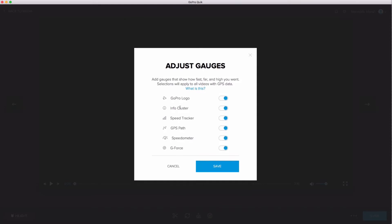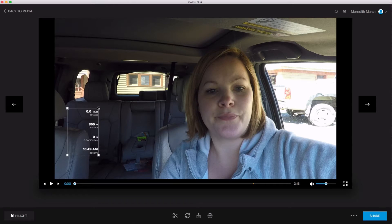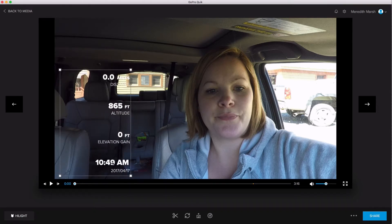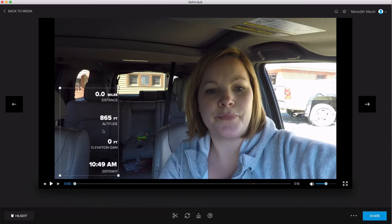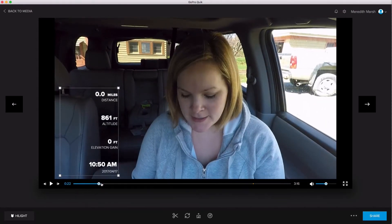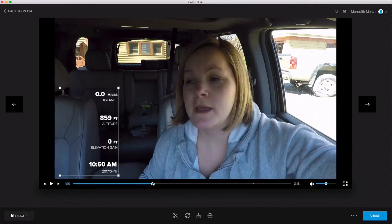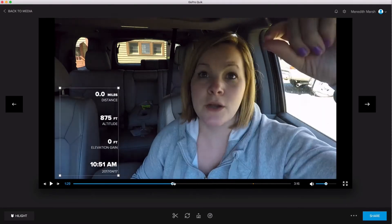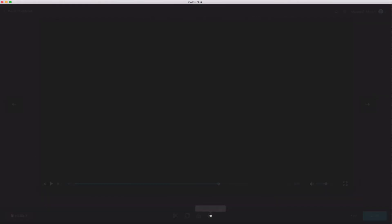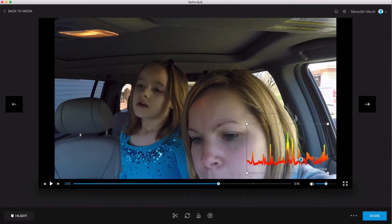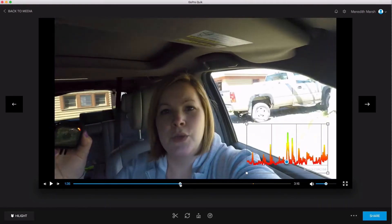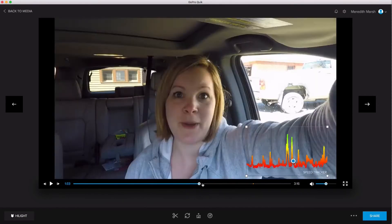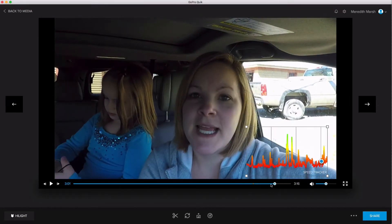I'm going to turn off everything except for the info cluster. This one here is the info cluster — you can make it big or smaller. It will tell you how many miles, your altitude. You'll notice that my altitude changes a little bit even though I haven't gone anywhere, but the time will change. Now let me turn off the info cluster and show you the speed tracker — this one kind of looks cool. It adjusted my speed when I actually moved the camera physically with my hands, but I'm not driving anywhere.